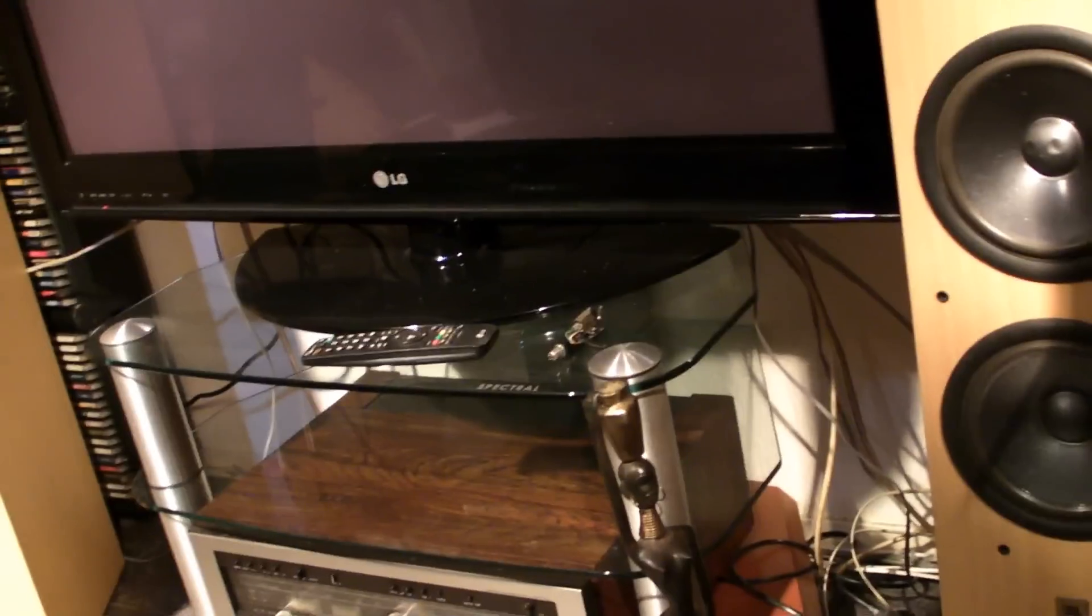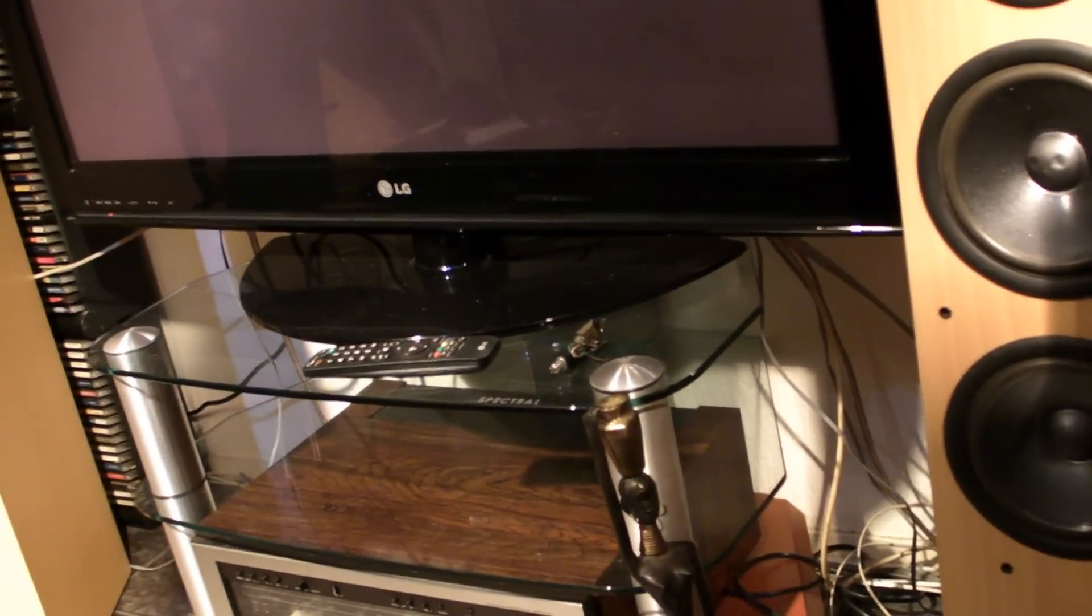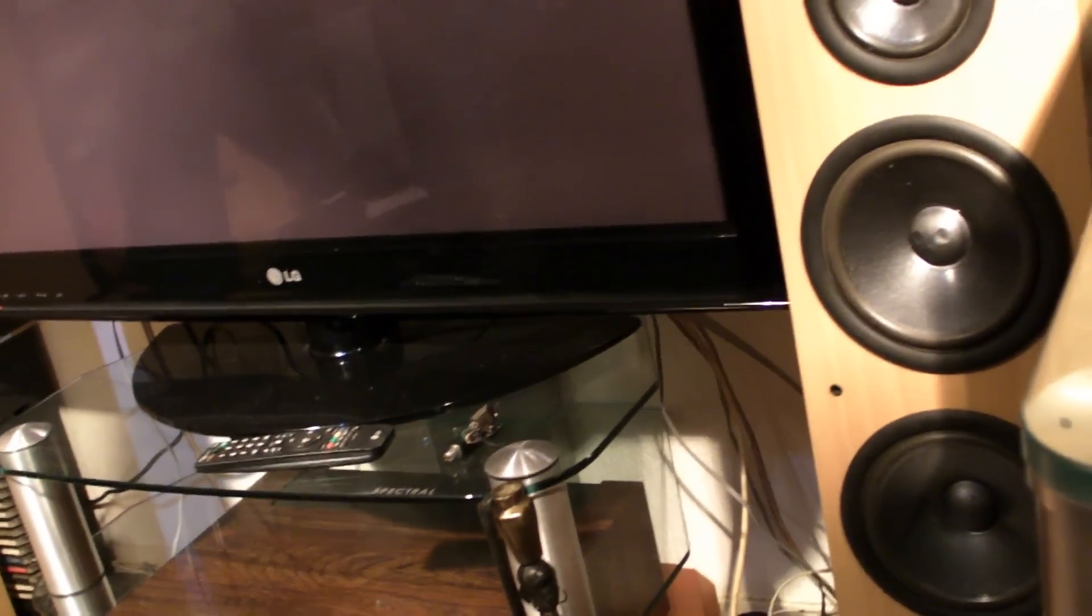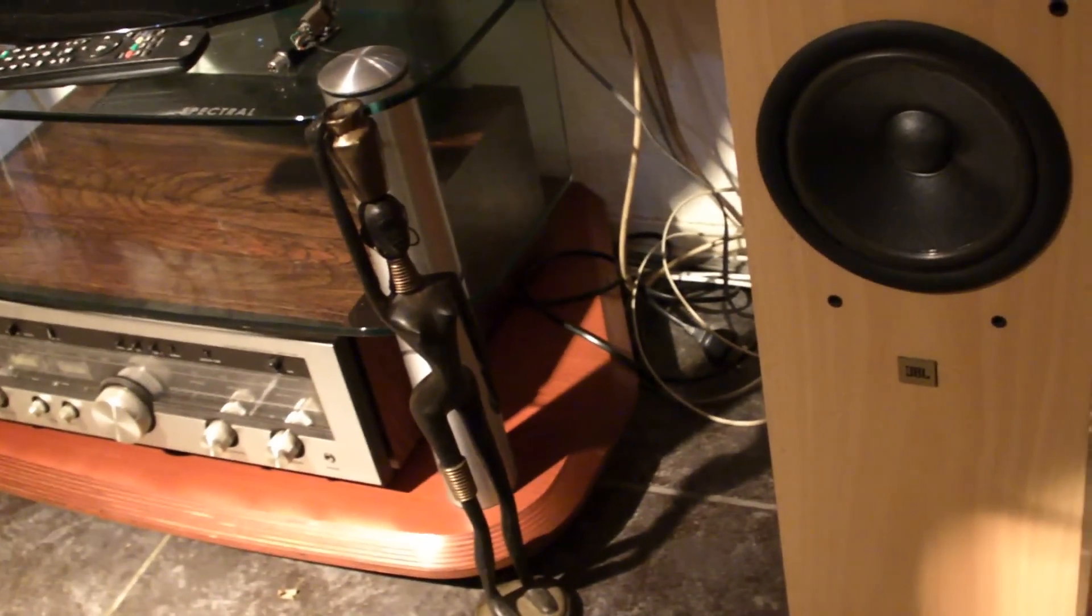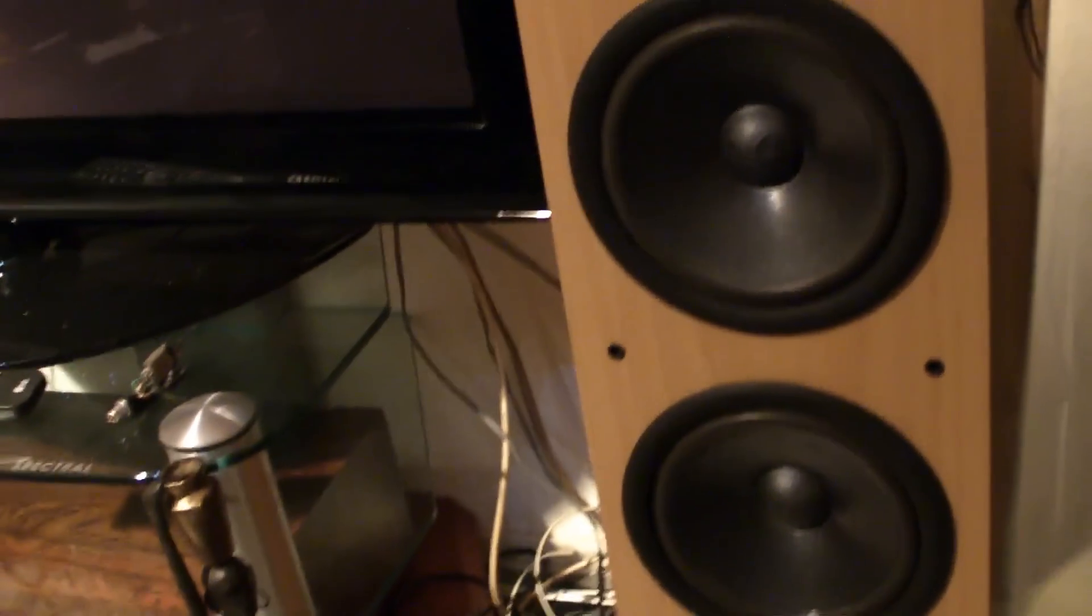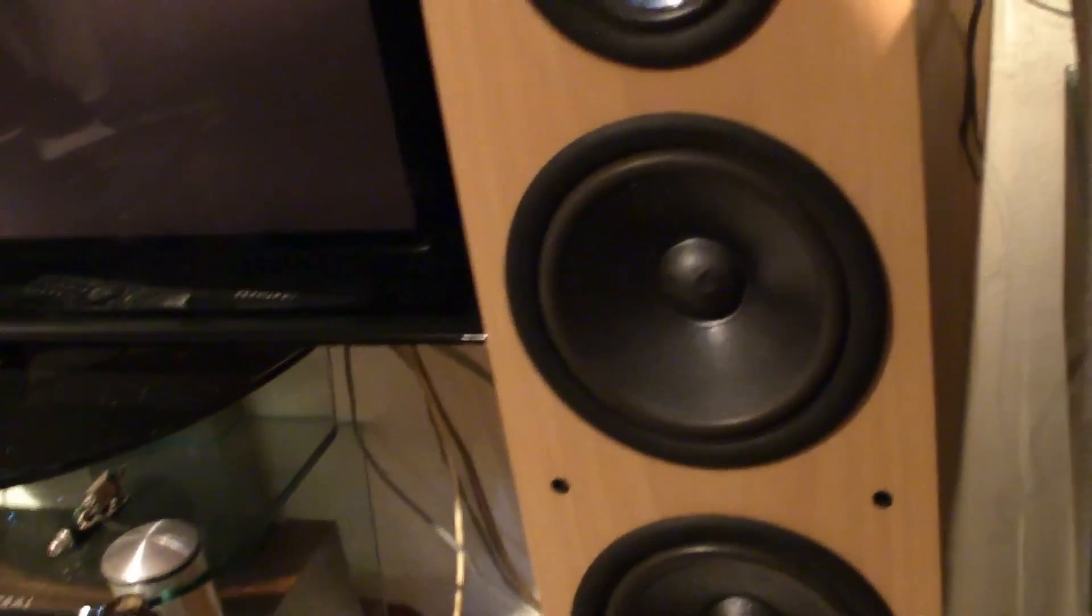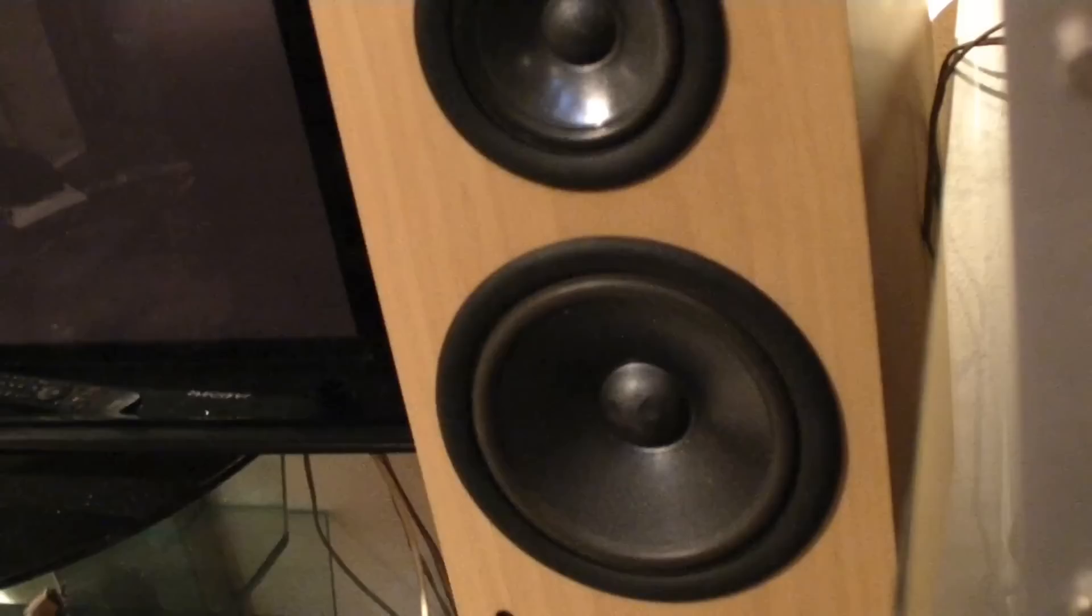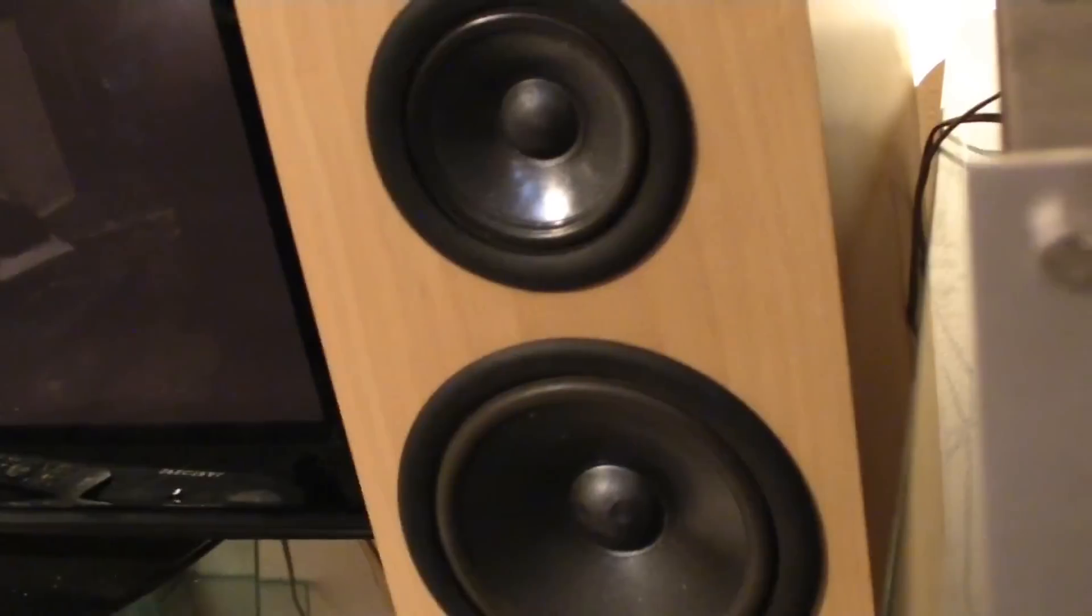They are 110 centimeters tall, very big tall speakers, and they weigh 21 kilos apiece. If you want to hear the sound of these things, just go to my other video where I tested speaker cables.